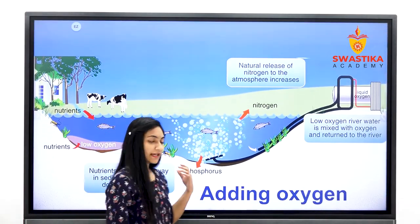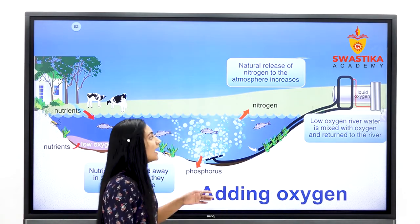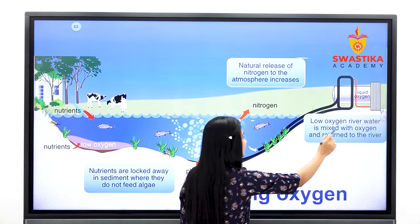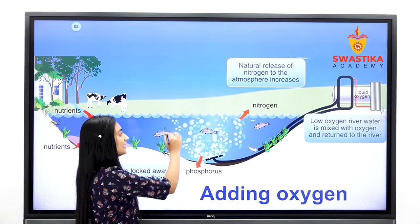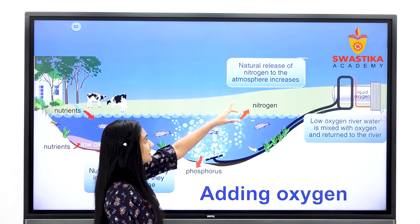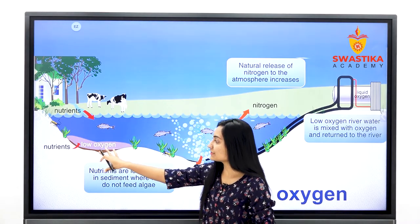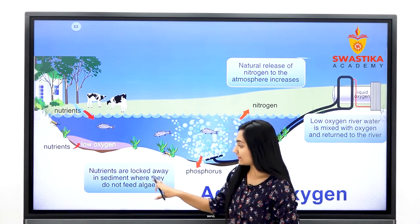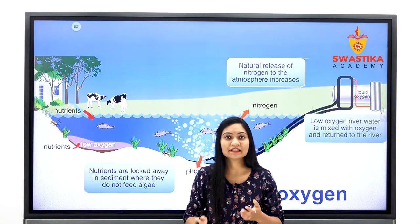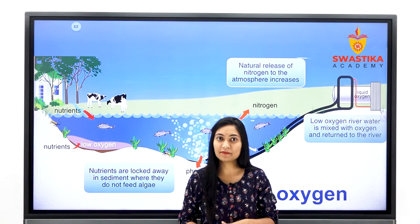अगर इस problem का solution ढूंढने के लिए हम किसी water body में oxygen को बाहर से add करते हैं — अगर यहाँ पर हमने liquid oxygen को water body में artificial तरीके से add कर दिया, तो low oxygen river water is mixed with oxygen and returned to the river। जो भी aquatic organisms हैं उनके लिए oxygen मिलने लगेगी। Natural release of nitrogen to the atmosphere increase होगा, और nutrients are locked away in sediment where they do not feed algae। यानि artificial तरीके से हमने oxygen को add किया ताकि dissolved oxygen का level कम न हो।